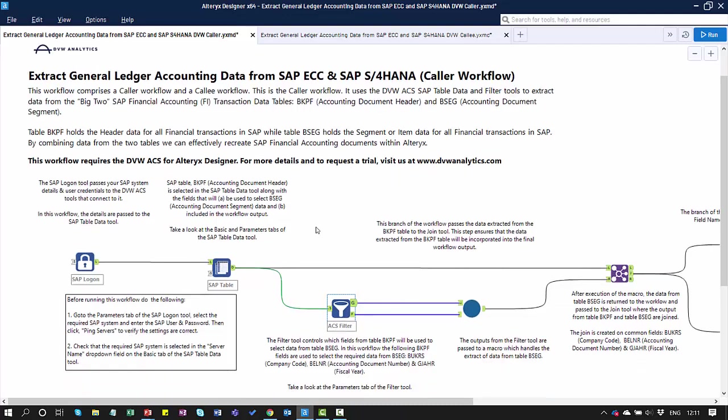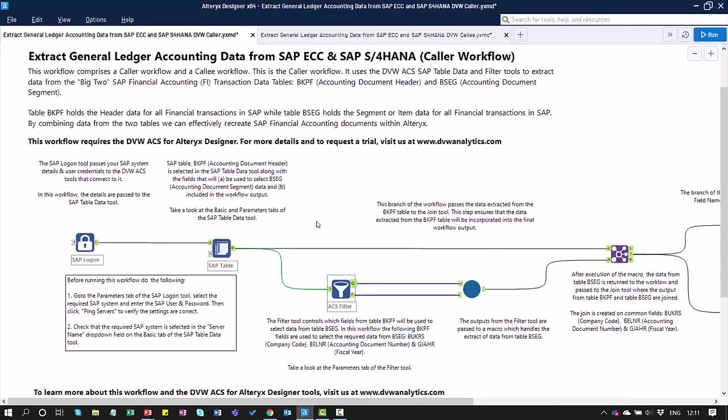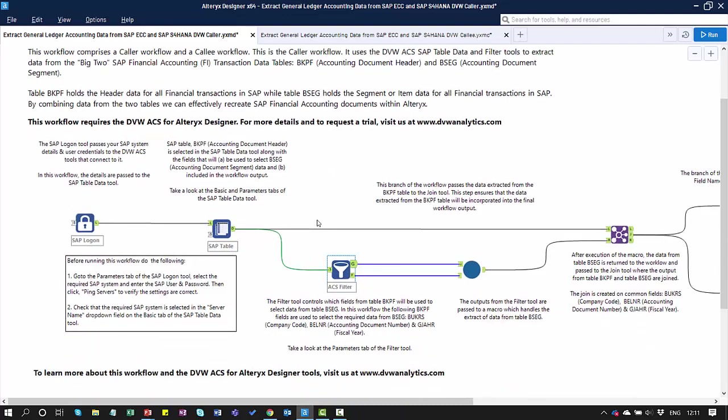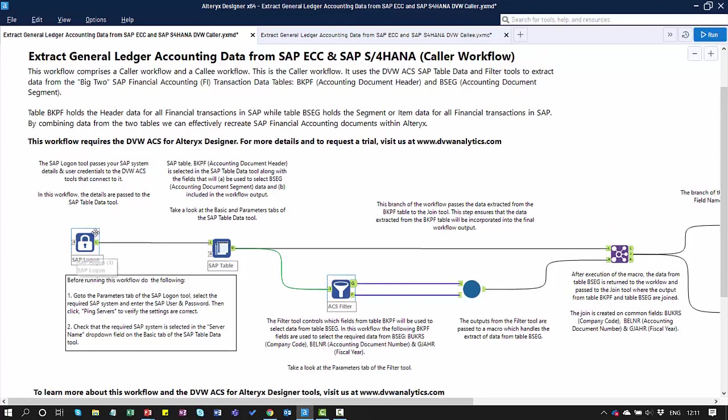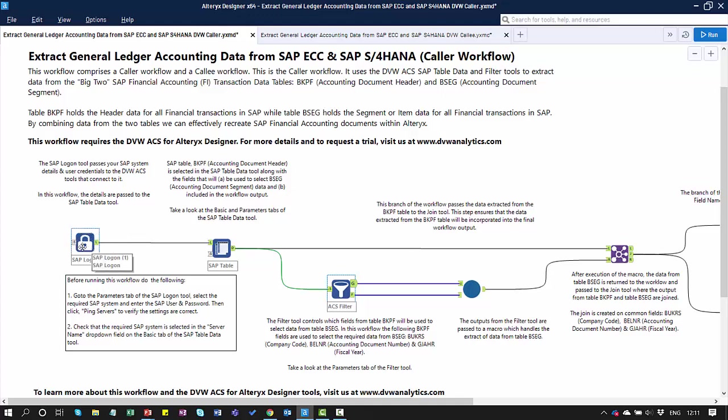This caller workflow comprises some standard Alteryx tools, as well as a number of the tools within the ACS for Alteryx Designer. The starting point here is a tool that we call the SAP Logon Tool. Within the SAP Logon Tool, this is where we store our SAP system parameters and we also capture our SAP user parameters. The parameters and SAP system details are passed to any of the other DVW ACS tools that link to it.